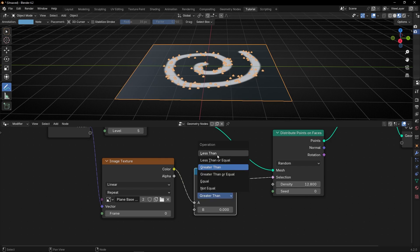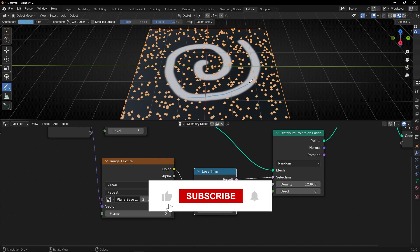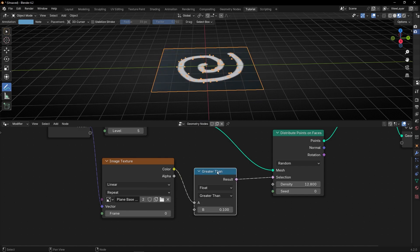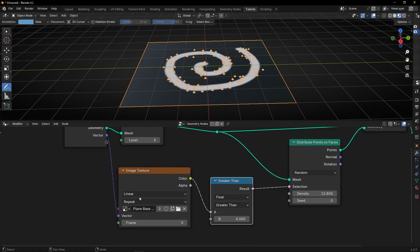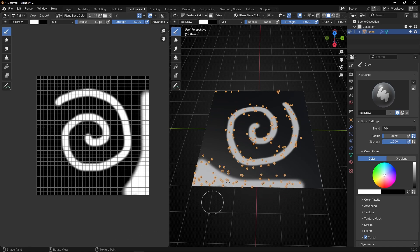If you want the opposite, select less than and increase a little bit — now we don't have any point in the white zone. I'm going to leave it like before: greater than, and select 0. Thanks to this, we are reading the information of the UV Map and using this as a selection in any node — not only in Distribute Points on Faces. Now I can come back and paint. I want points here, so let's paint with white. As you can see, where I paint I'm adding points.